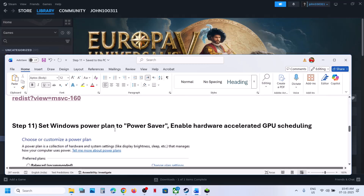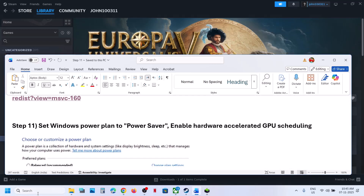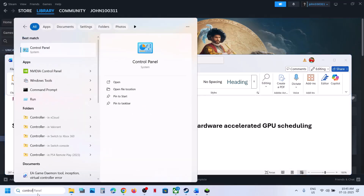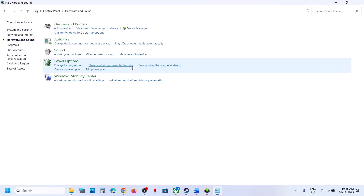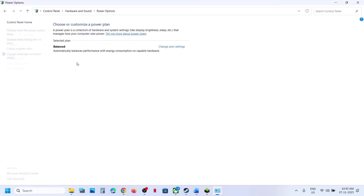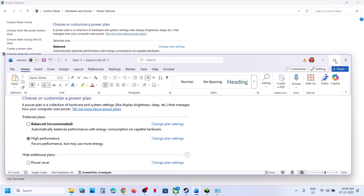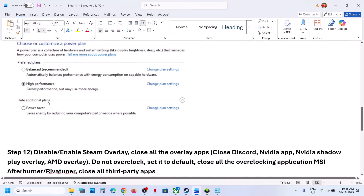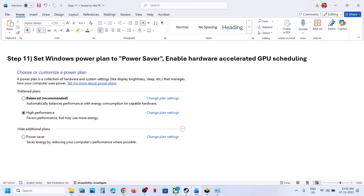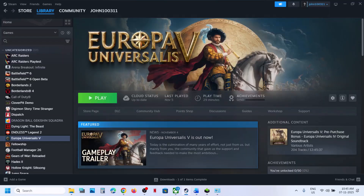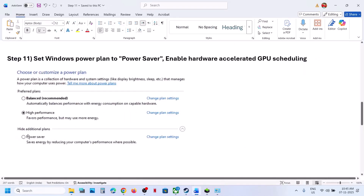Still not working? The next step is to try Power Saver mode. Type in Control Panel in the Windows search box, click on Control Panel, go to Hardware and Sound, then Power Options. If you see the Power Saver option, select it, relaunch the game and check. You can also try Balanced or High Performance, but first try Power Saver.